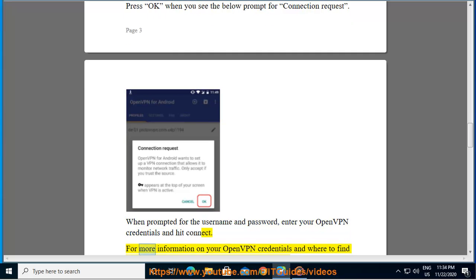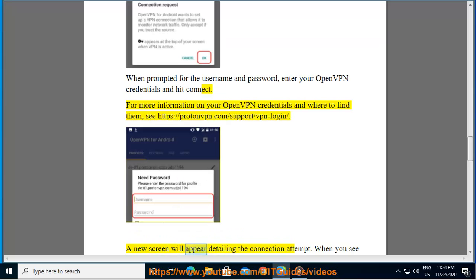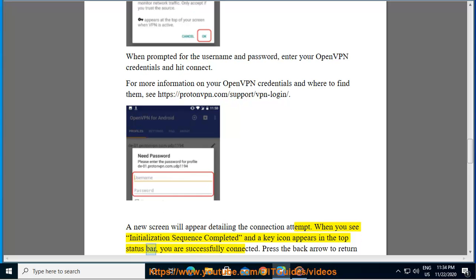For more information on your OpenVPN credentials and where to find them, see protonvpn.com/support/vpn-login. A new screen will appear detailing the connection attempt. When you see 'initialization sequence completed' and a key icon appears in the top status bar, you are successfully connected.